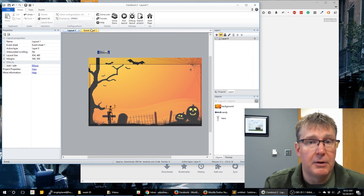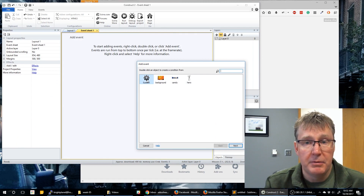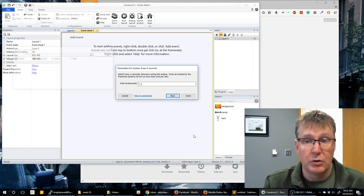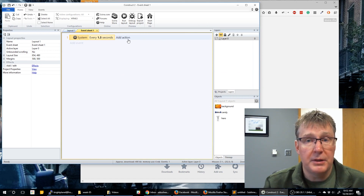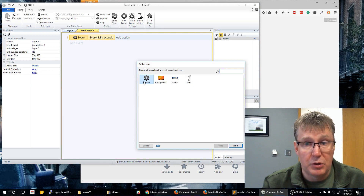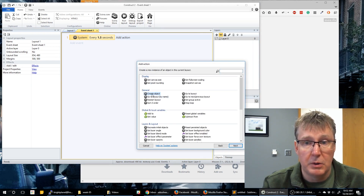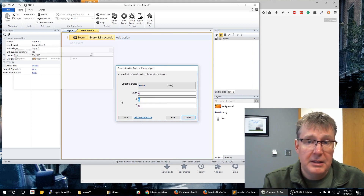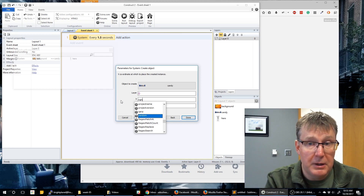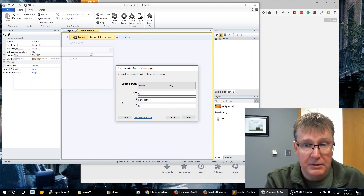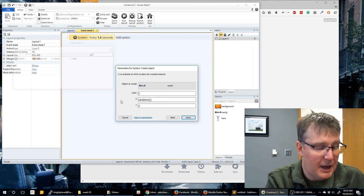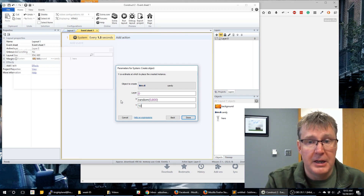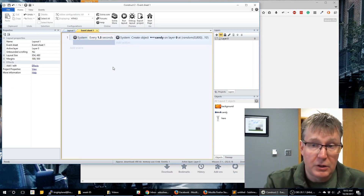Now what we need to do is automatically have our candy fall from the sky. Let's go to our event sheet. We're going to create an event using the system and use 'Every X Seconds' — I'll say every 1.5 seconds so every one and a half seconds a piece of candy falls. We want that candy to fall across the top of the screen, so I'll use 'Create Object,' pick candy as the object, set the X axis to a random number between 10 and 800 so they're not at the very edge, and set the Y position to 10.